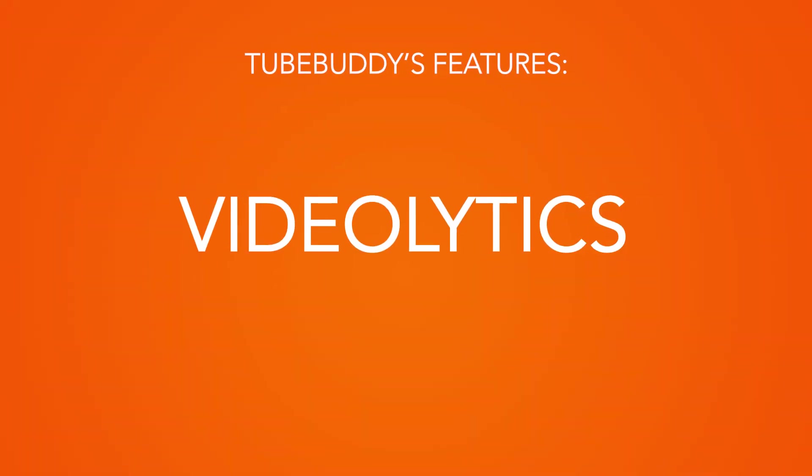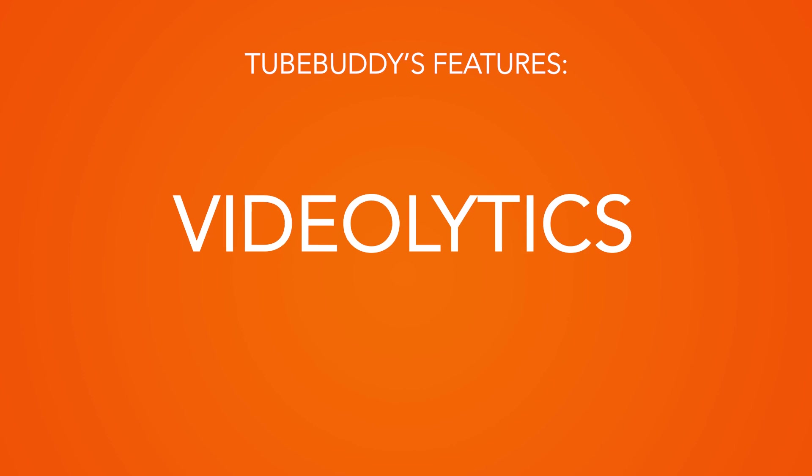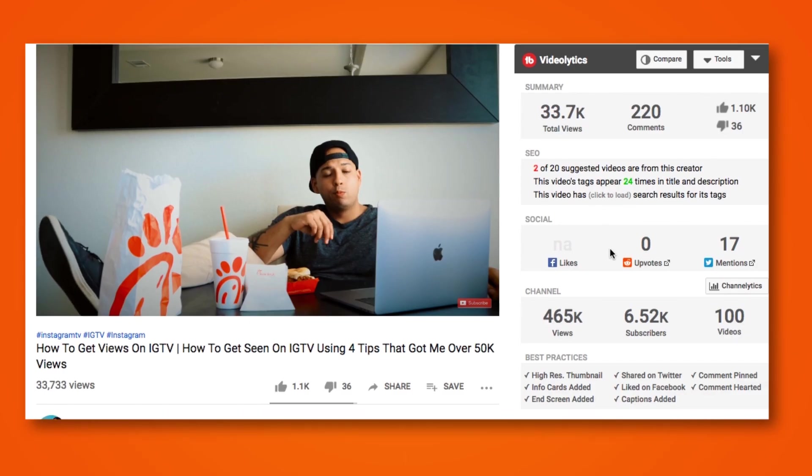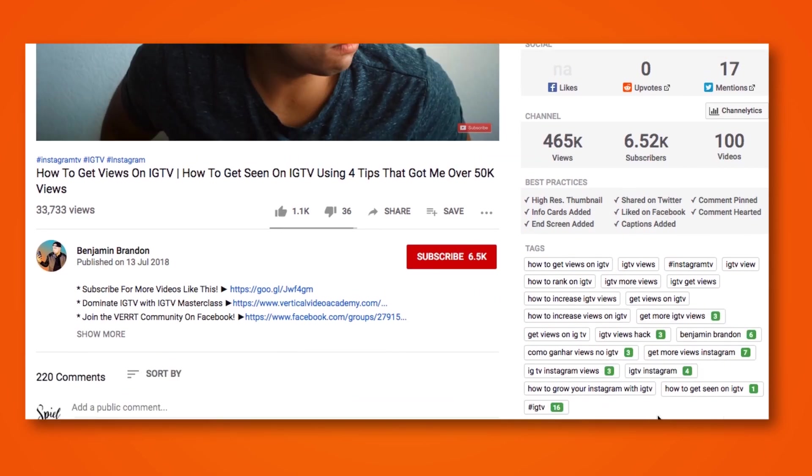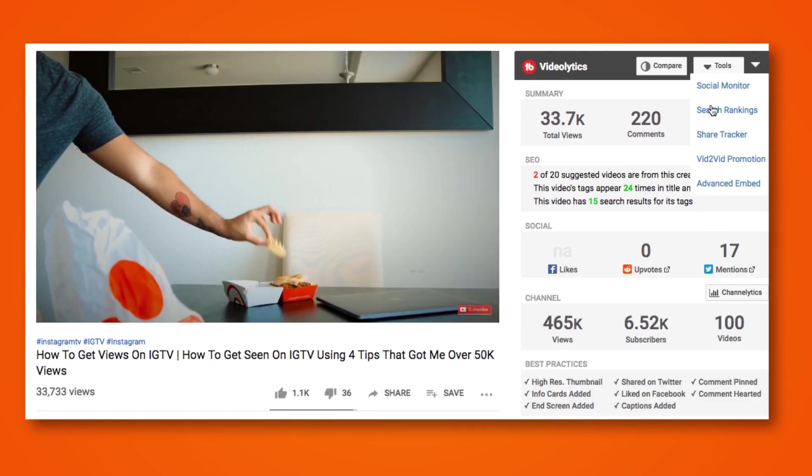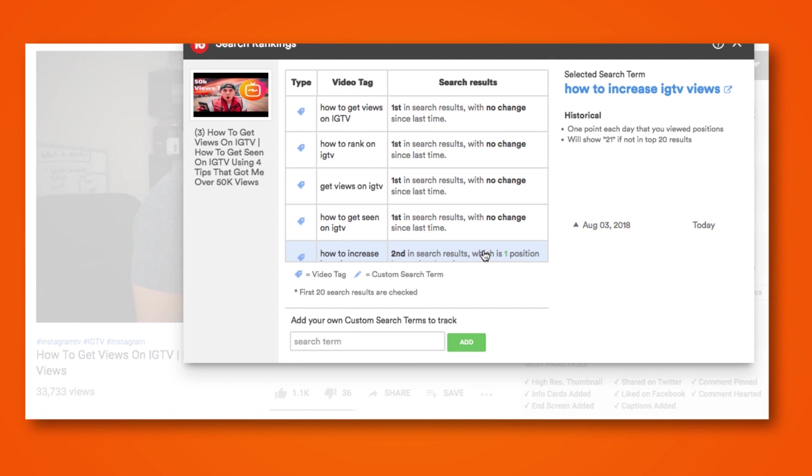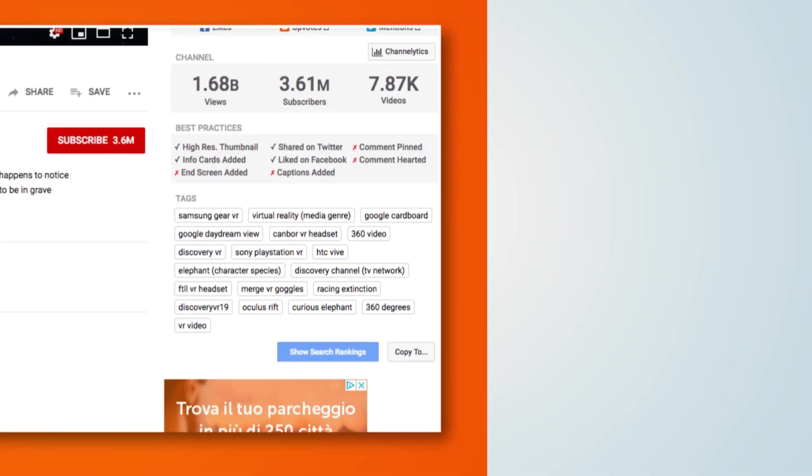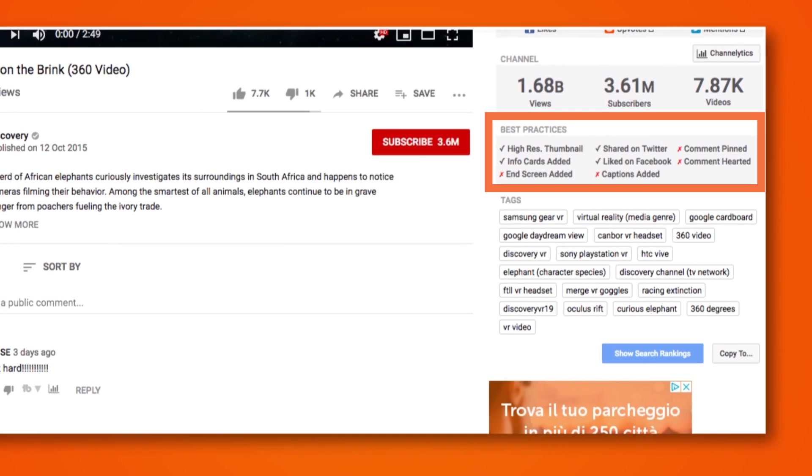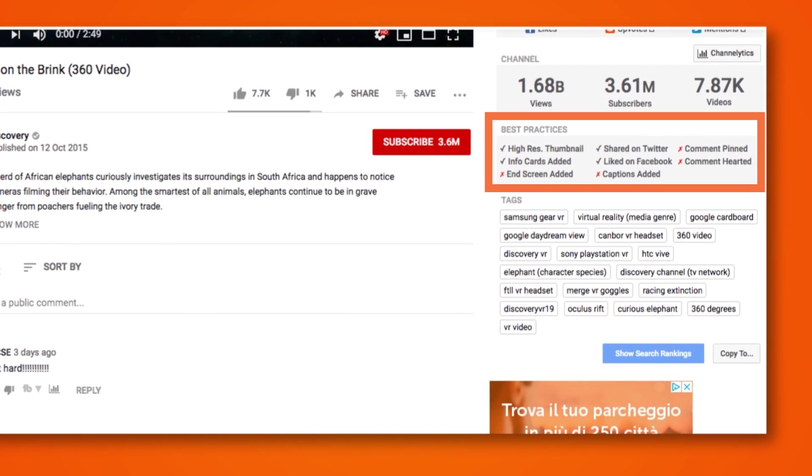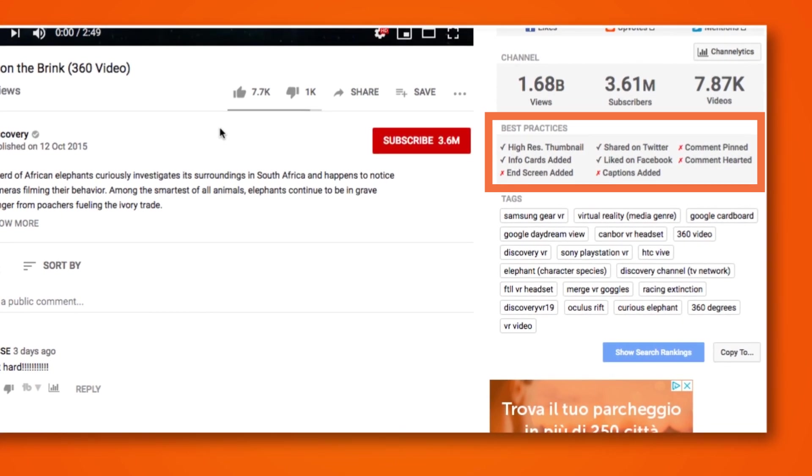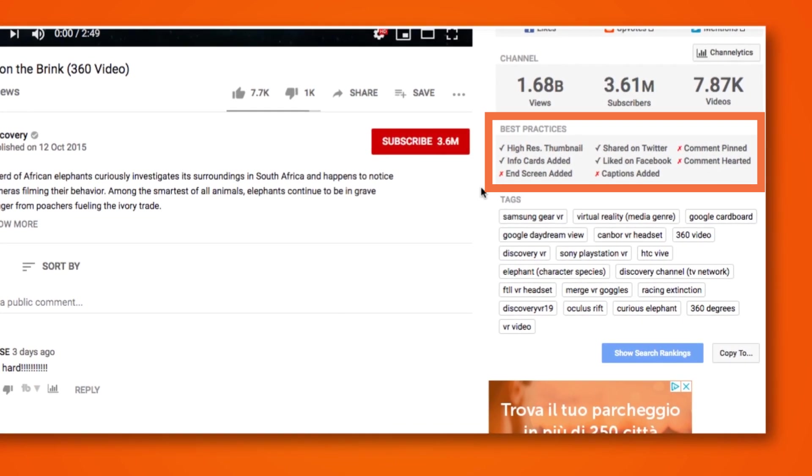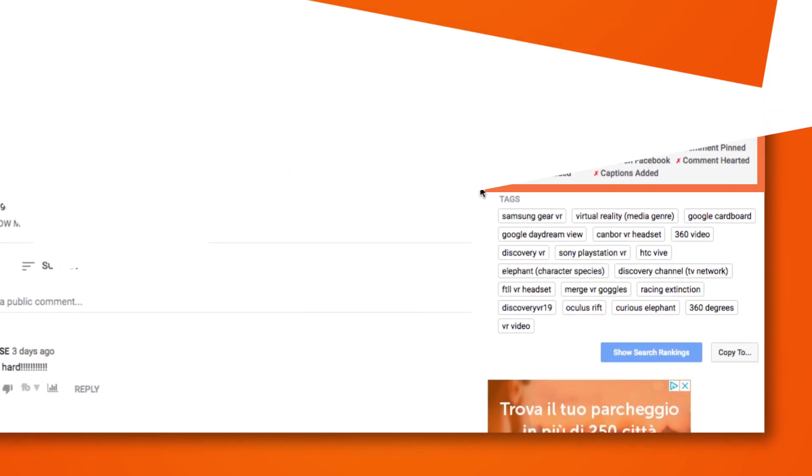VideoLytics. This amazing feature lets you see the analytics for any video on YouTube, telling you how it ranks and why it ranks this way. For example, VideoLytics best practice section highlights what the video is doing well in terms of thumbnail, info cards, social shares, and more.